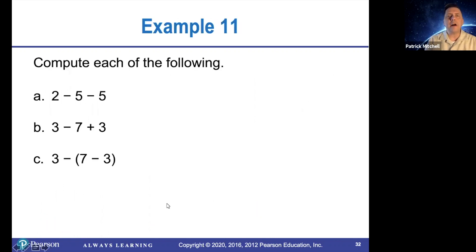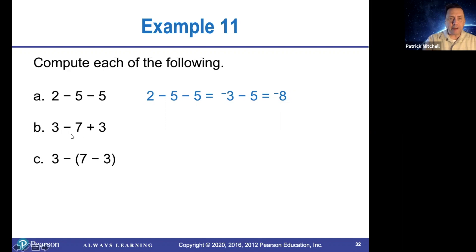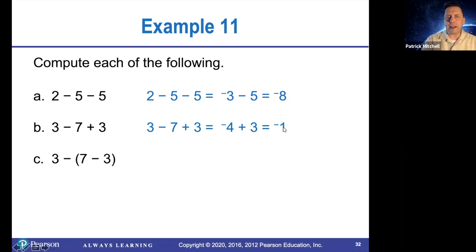Let's calculate each of these. 2 minus 5 minus 5 — first we'll do 2 minus 5, which is negative 3, and then negative 3 minus 5 is negative 8. Here we have subtraction and addition thrown in together. Subtraction and addition are done from left to right — you don't do addition before subtraction necessarily. 3 minus 7 is negative 4, and then negative 4 plus 3 is negative 1.